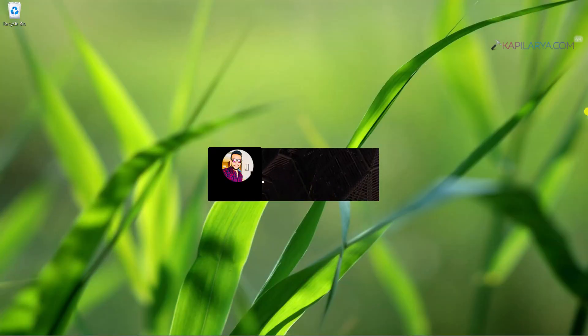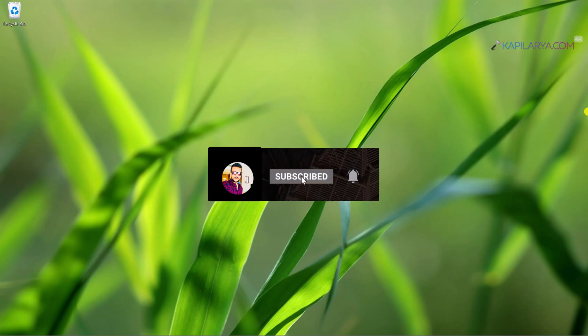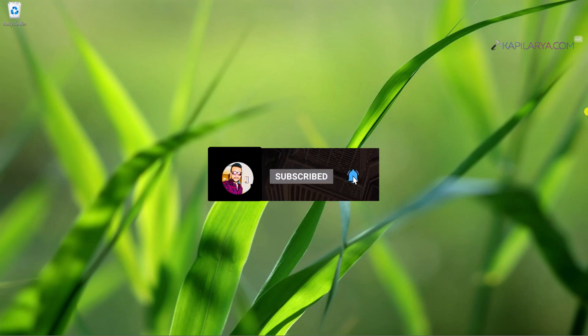Hello and welcome to my YouTube channel friends. If you have not subscribed to my YouTube channel yet, do subscribe it today and press the bell icon to receive notifications about my new videos.